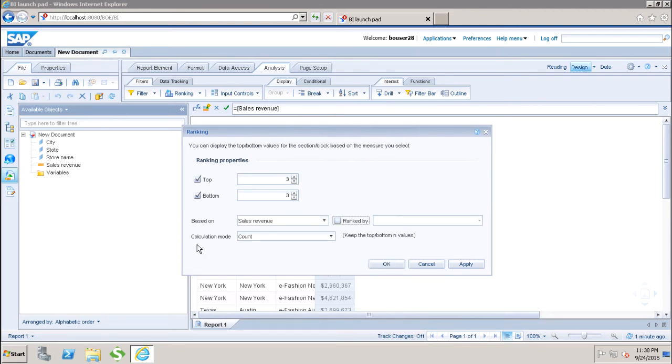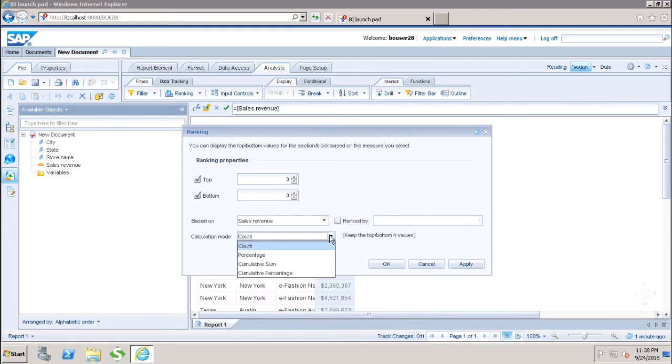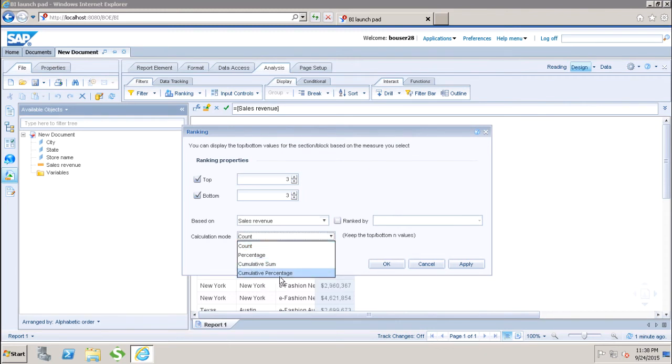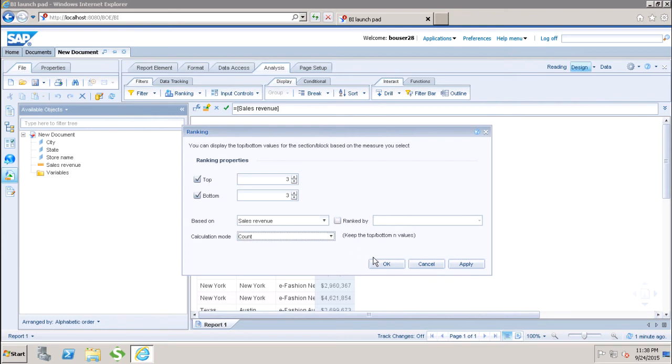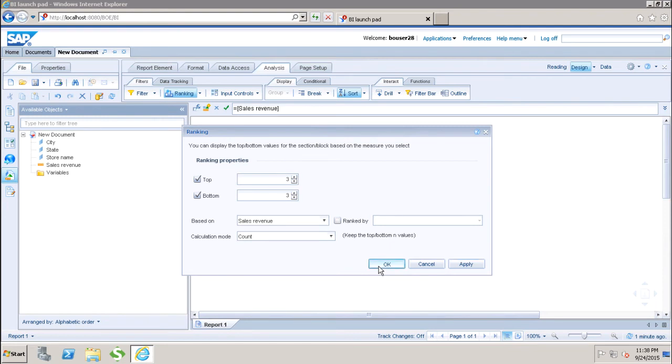Then we have the option of calculation mode. In calculation mode, we can use either count, percentage, cumulative sum, or cumulative percentage. Here we will just choose count by default, and then we can click Apply and OK.